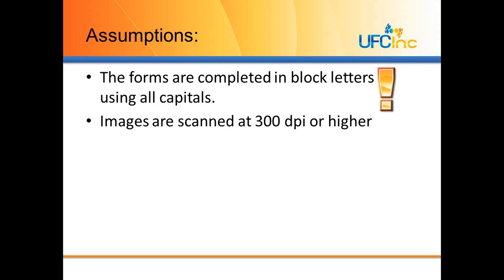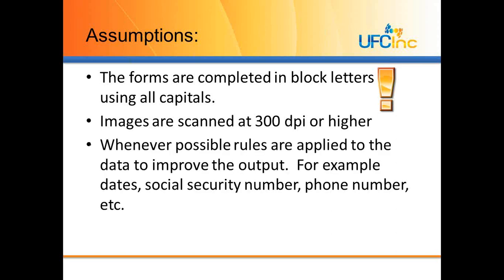We're assuming that we're scanning all the images at 300 dpi or higher. Whenever possible, rules are applied to the data to improve the output. We can tell ABBY FlexiCapture what type of data we're expecting, if it's a phone number, a date, and we can do things like regular expressions to improve the ICR performance even more.